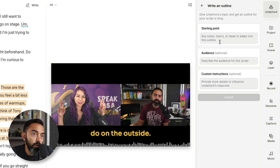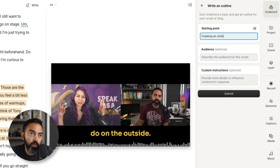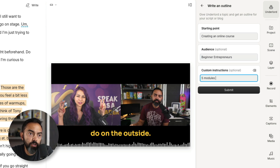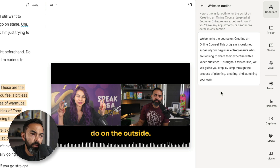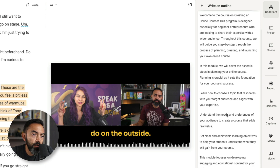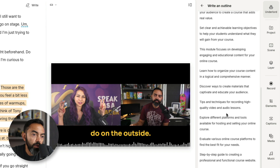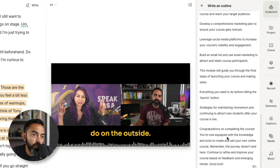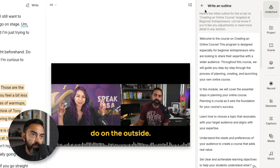Write an outline — creating an online course, for beginner entrepreneurs, five modules each with two to five lessons. 'Welcome to the course on creating an online course, program design...' It's going through the right things — build an email list, final steps of launching your course, everything you need to do before hitting the launch button. Again, to my earlier point, this is a great starting point, but you need to still incorporate your own voice, your own style, your own stories, your own ups and downs, trials and tribulations, challenges, wins, into the things that you're posting out there.